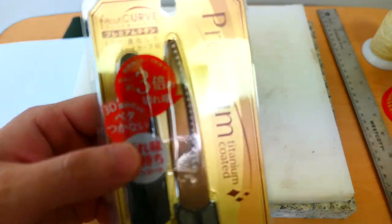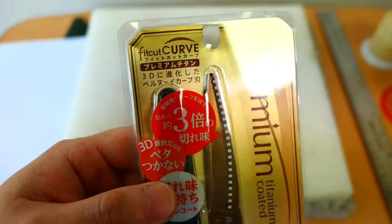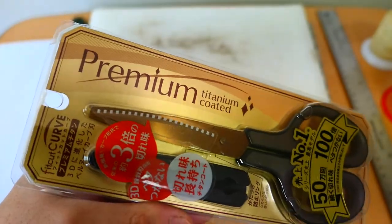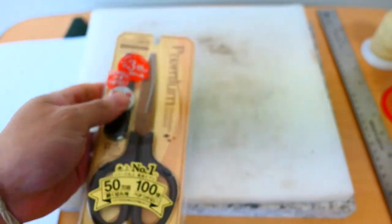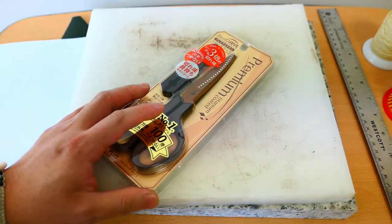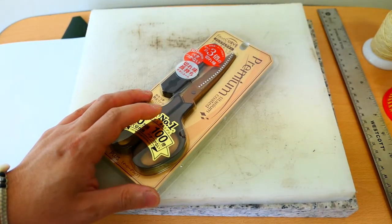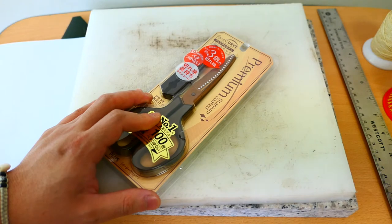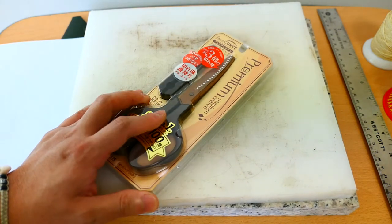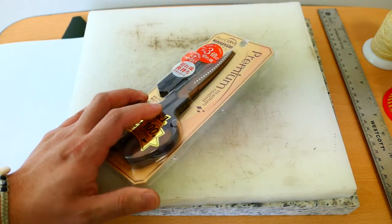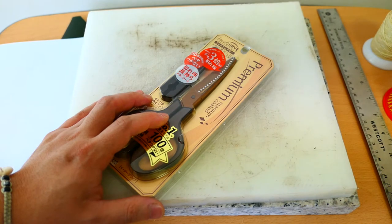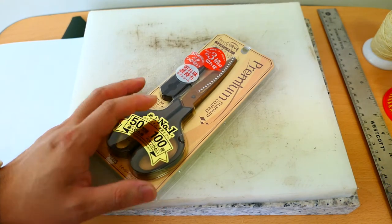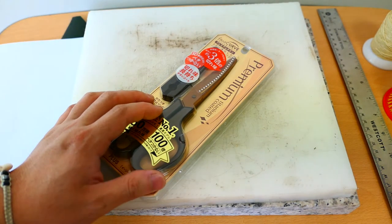This is a scissor made by Fit Cut Curve. It's a premium titanium coated scissor. I got this when I was in Japan. I'm not sure exactly where you can find this outside Japan. I paid about 500 yen for this scissor and it's a decent price. This is one very nice scissor.